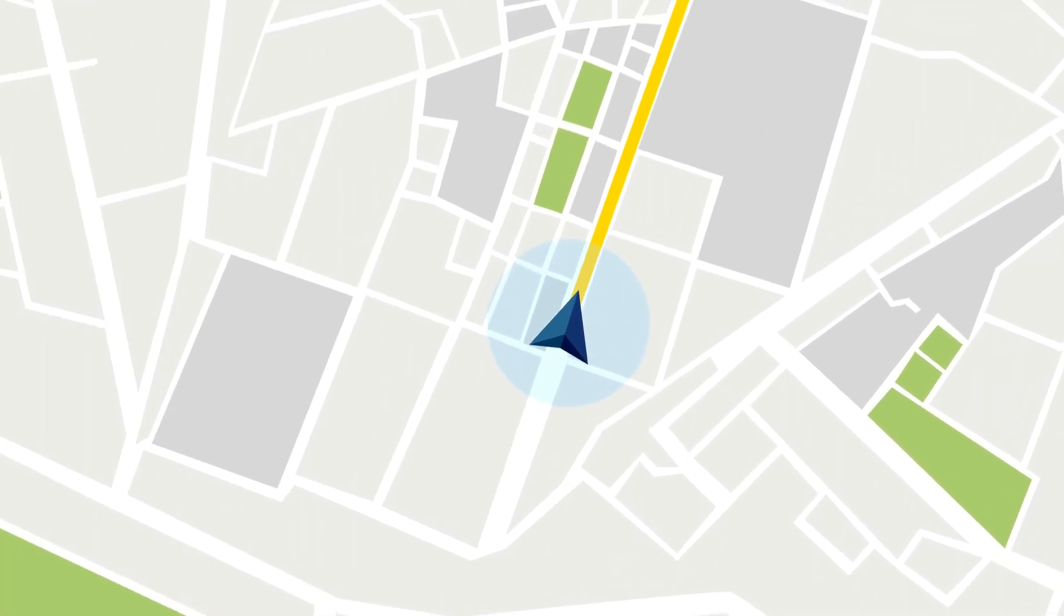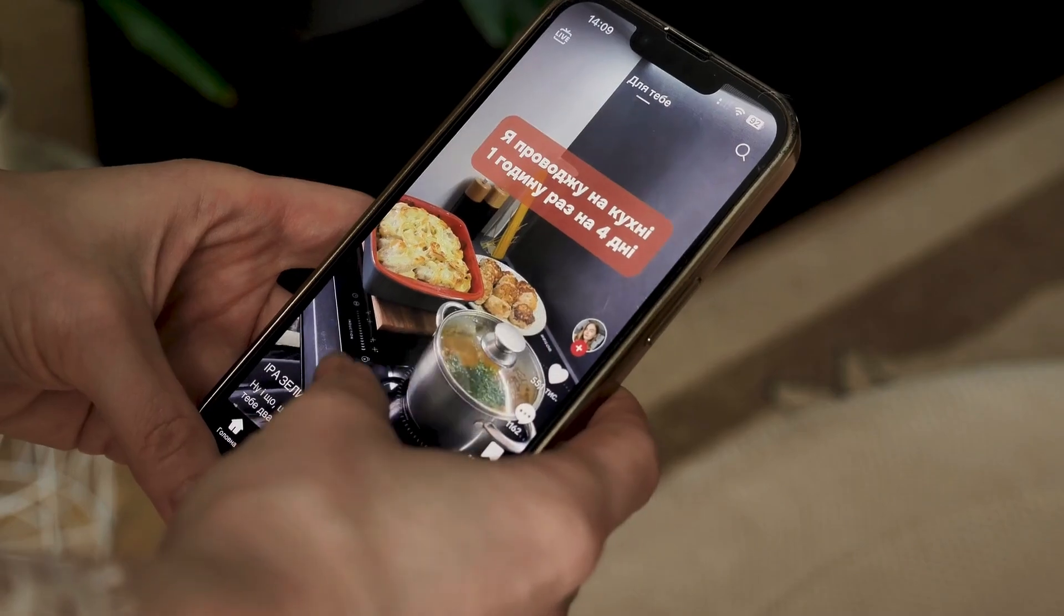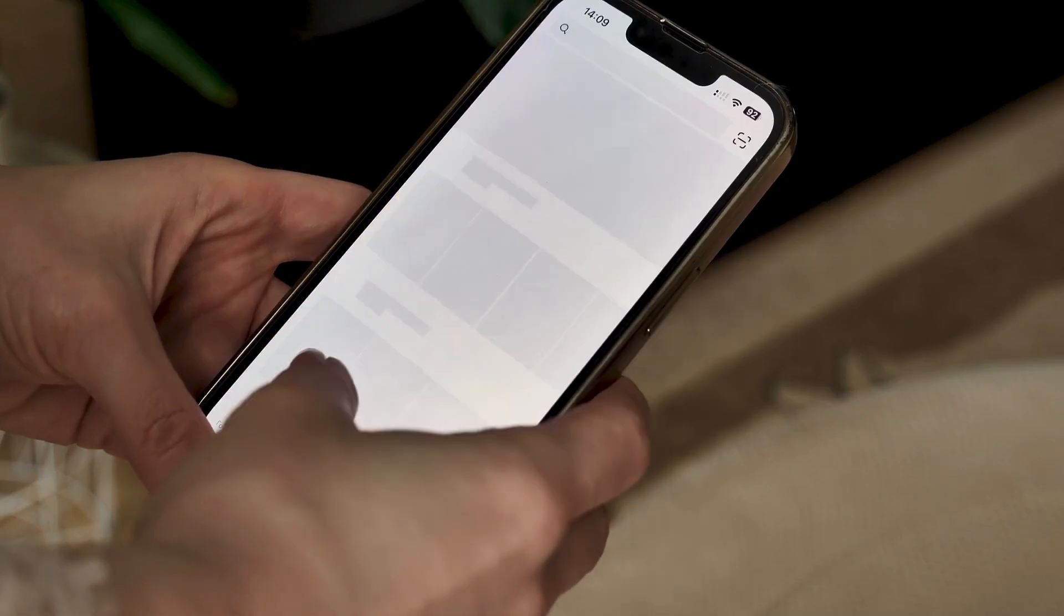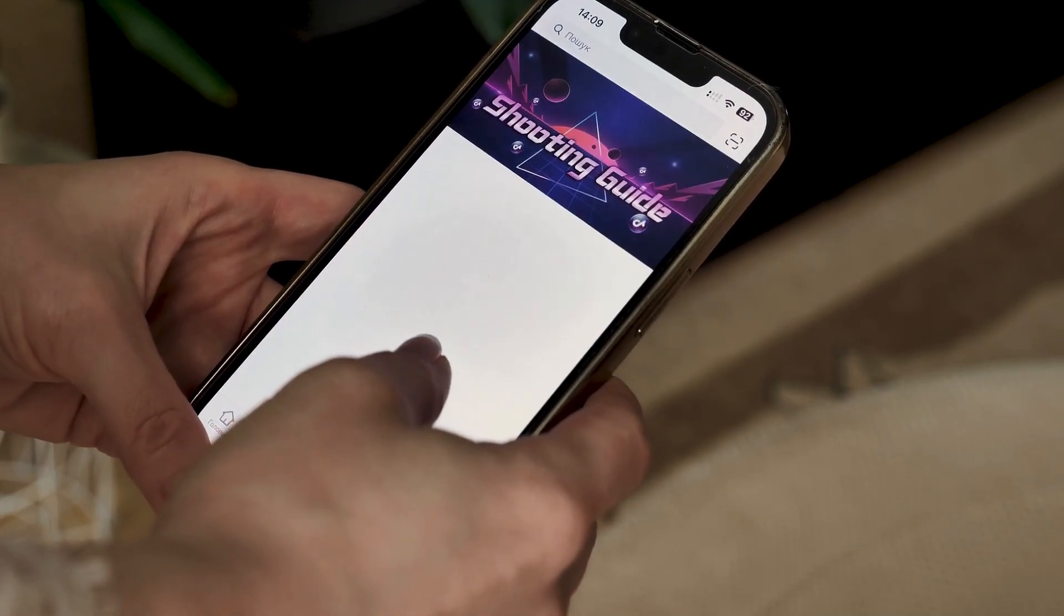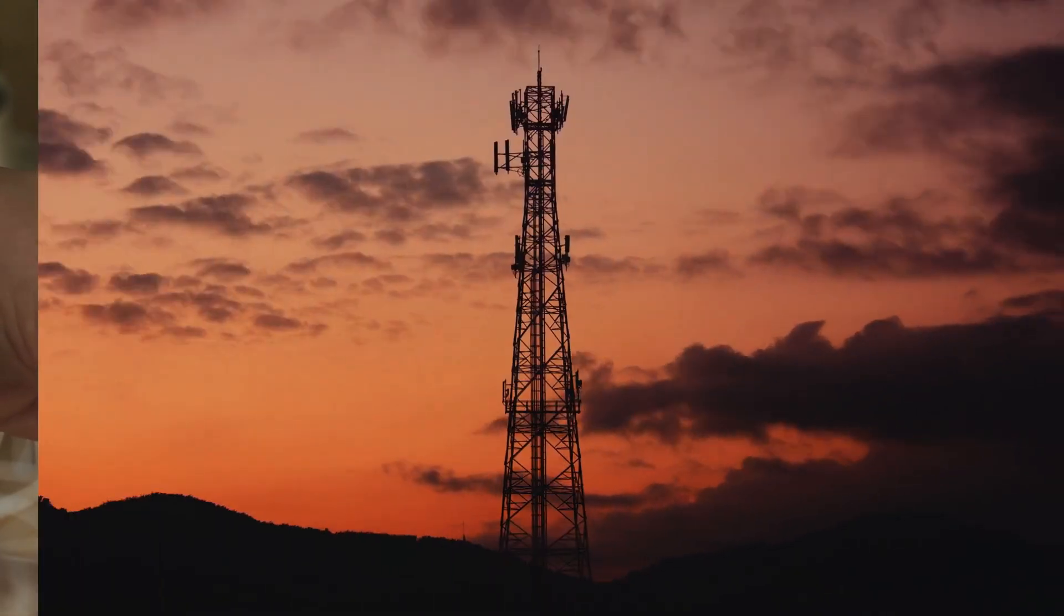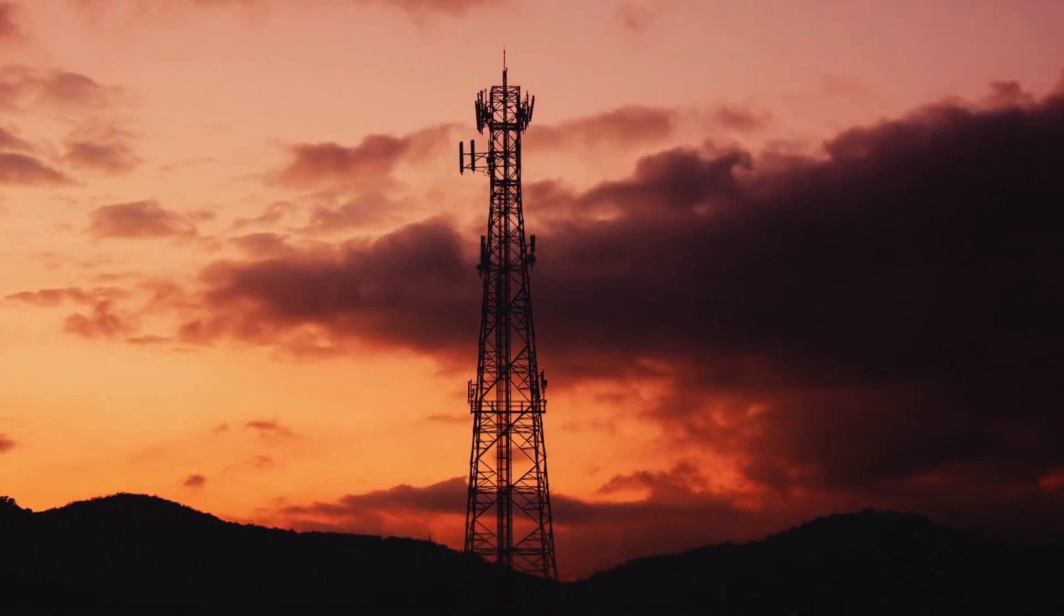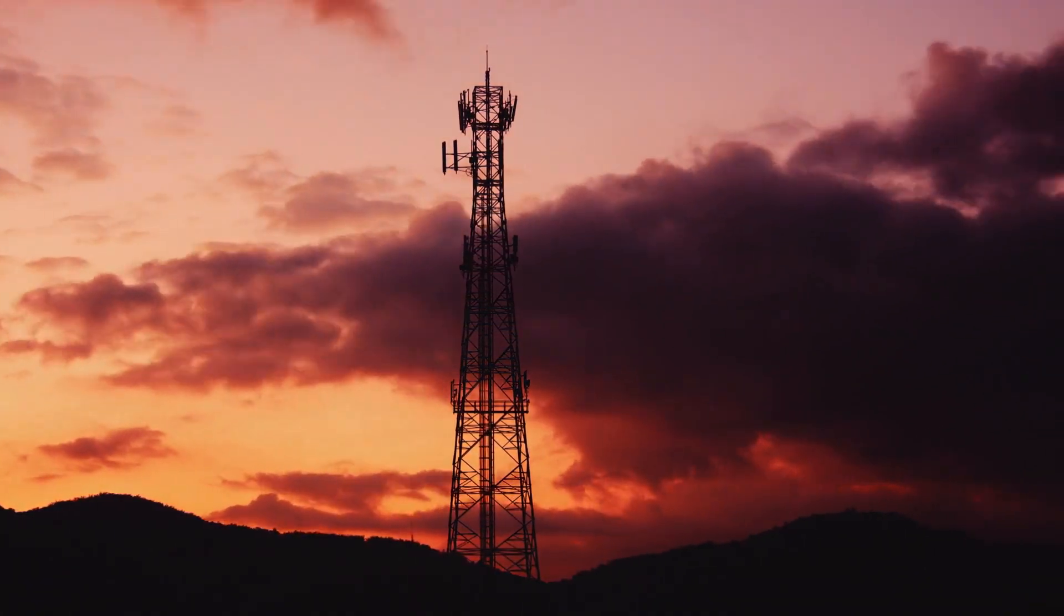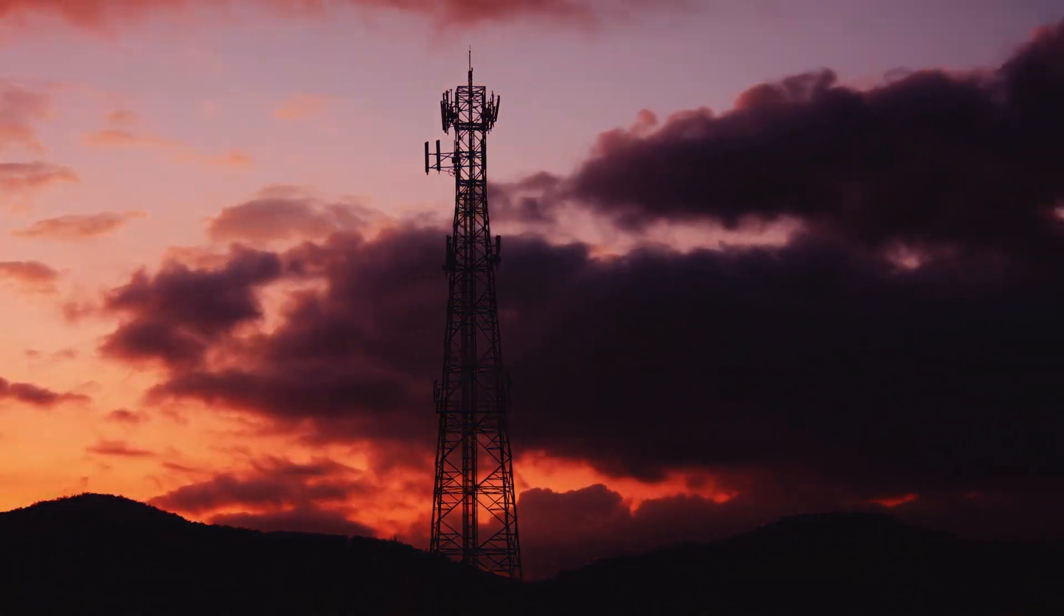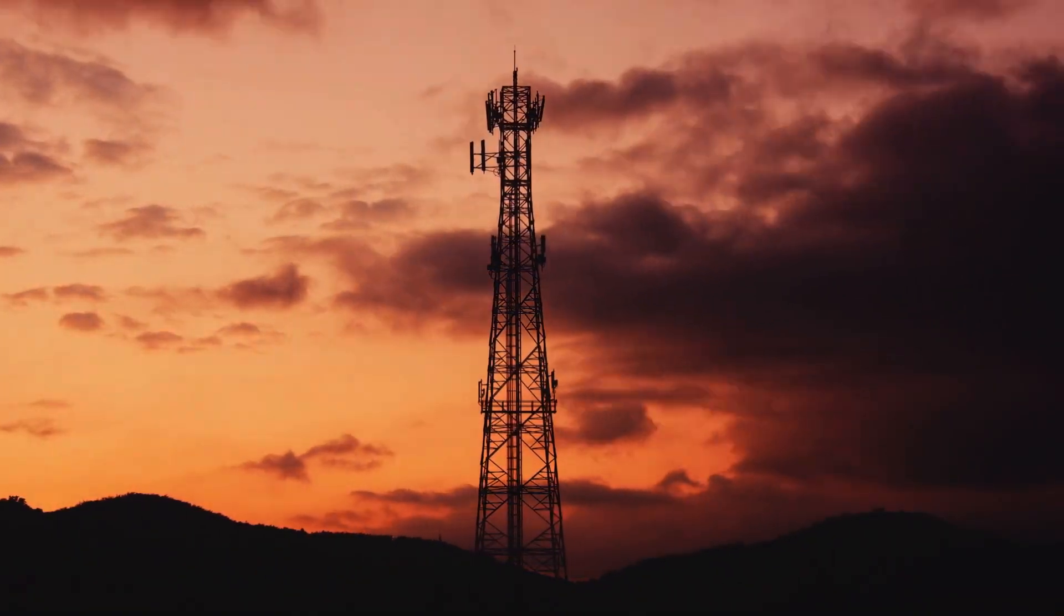Take a look around. Calls, texts, streaming, navigation. Our lives run on our phones. But how does it all work? The answer lies in cellular networks, the invisible tech that keeps us connected. Let's dive in.